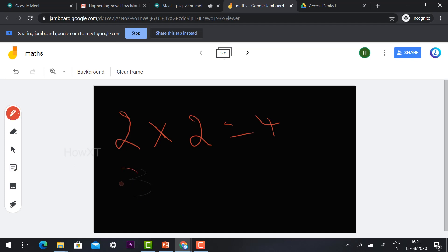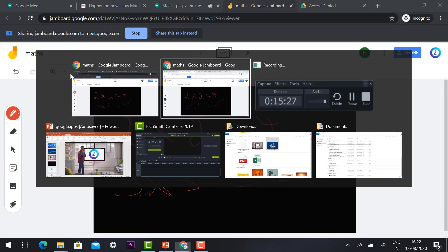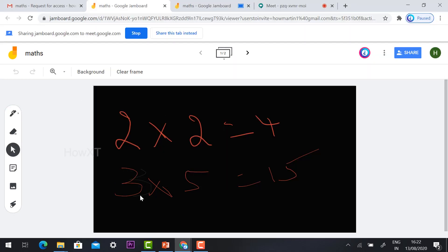This is the student's view — they can hit the button and give their inputs using the Jamboard option. For example, 3 × something — students can write their answers. Whatever the student updates, the teacher can also see it automatically. This is an easy way to share the screen so students can give information and inputs.